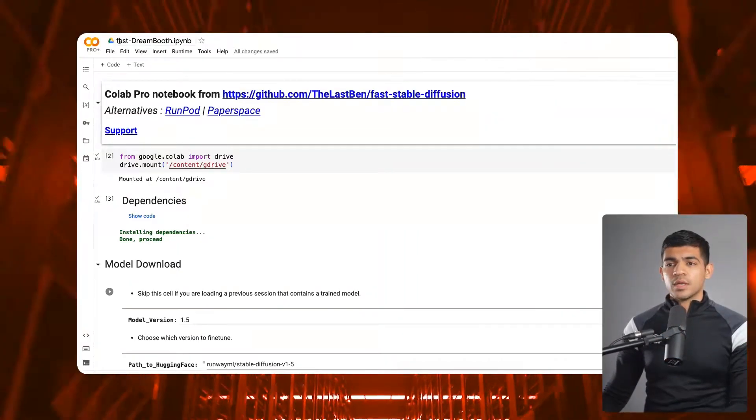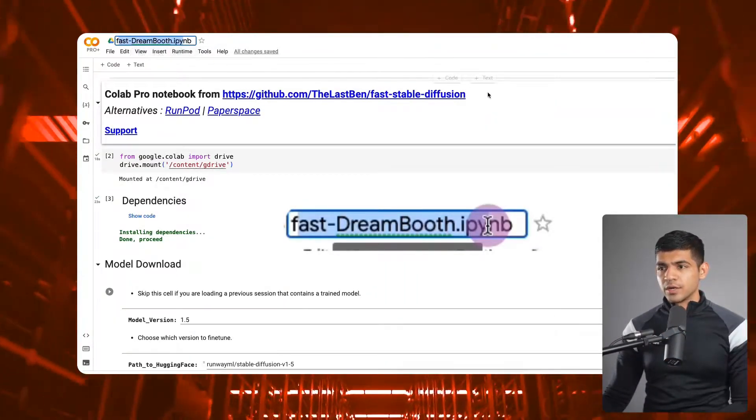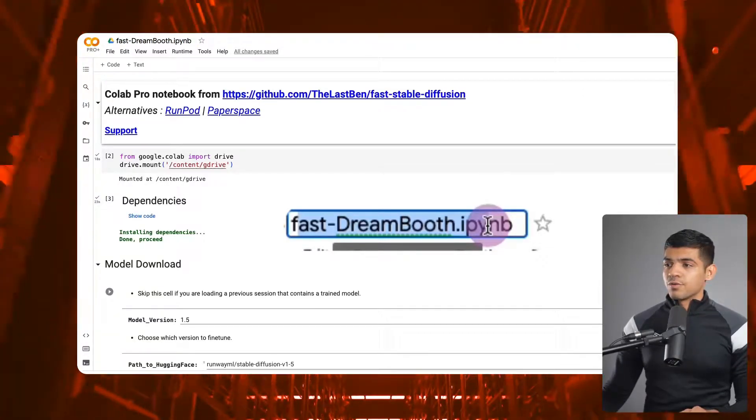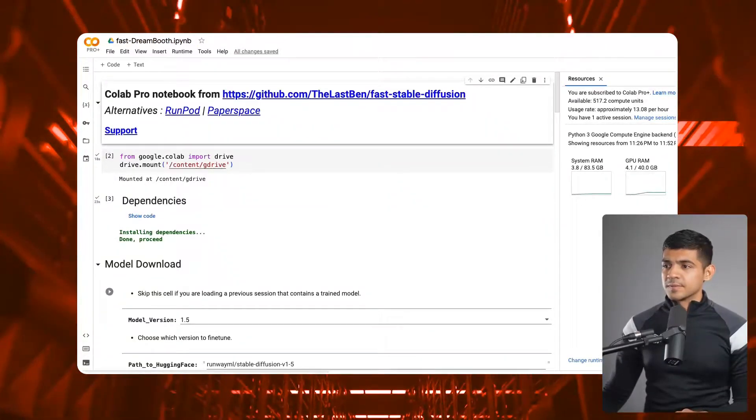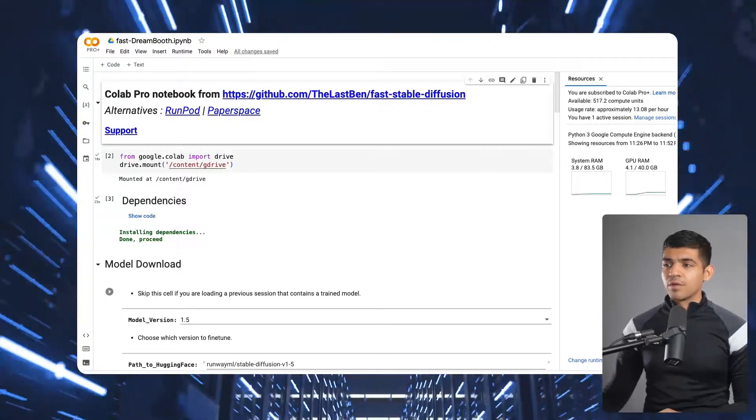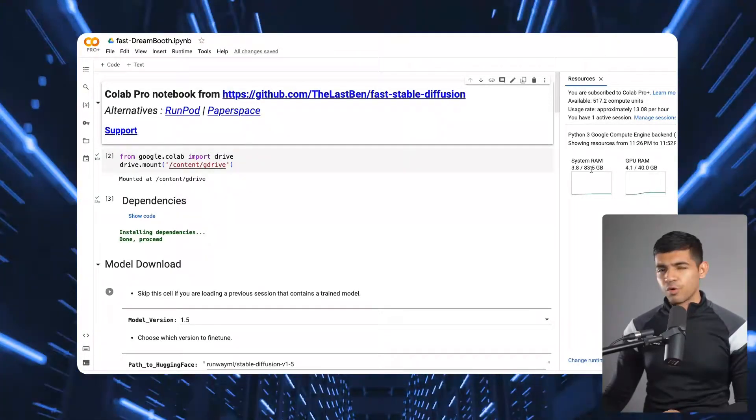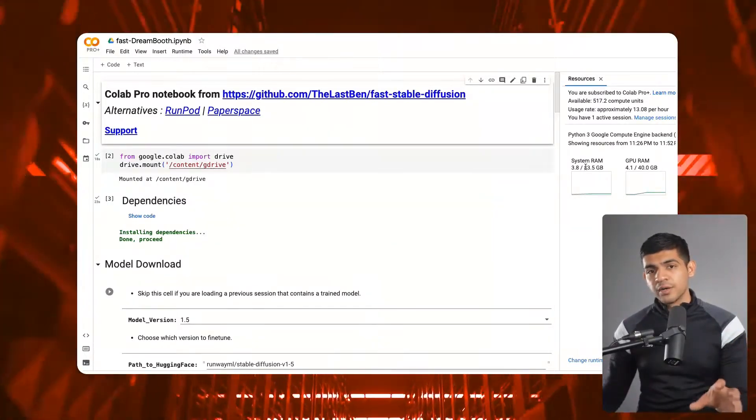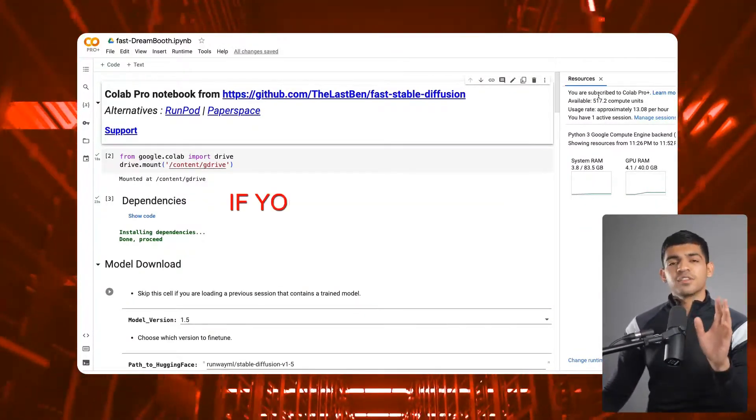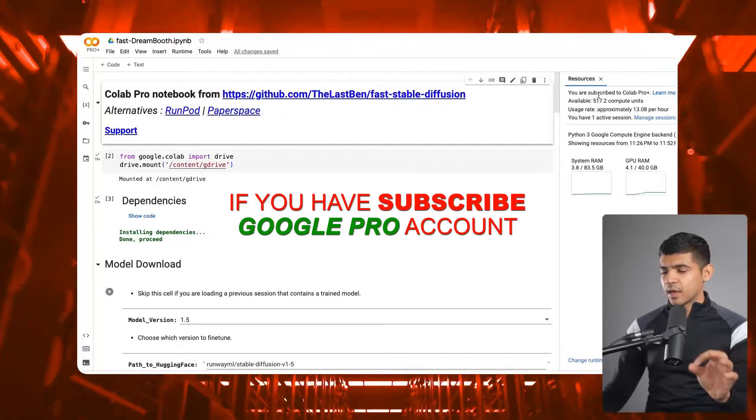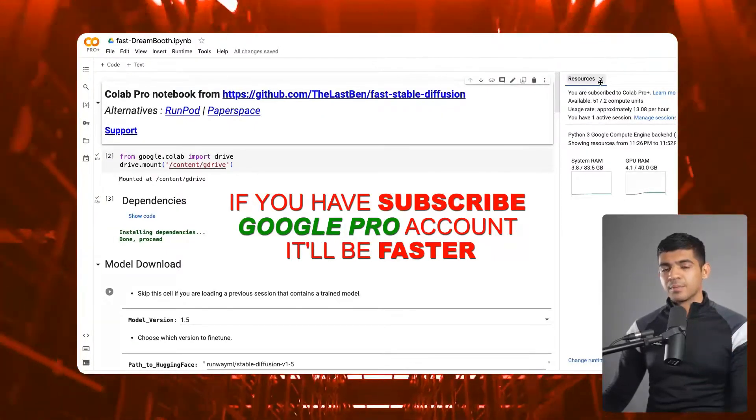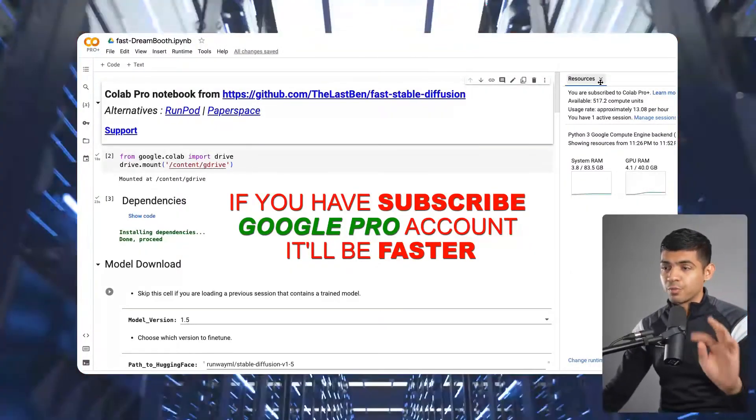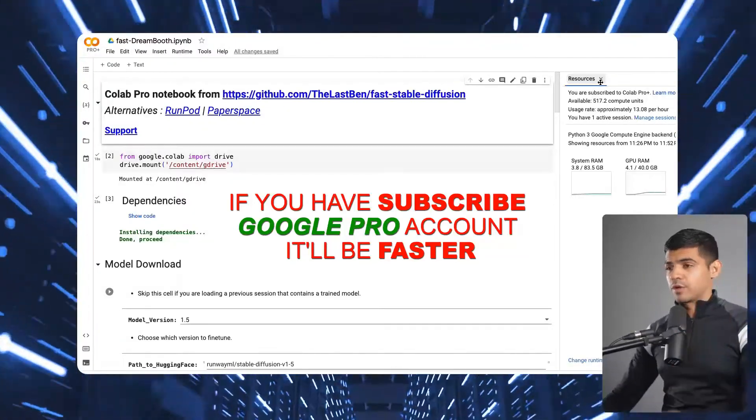Now this fast DreamBooth notebook here is a special notebook because right now I'm connected to a system that is Nvidia A100 GPU with 84 gigabytes of RAM basically. But it will also run for the free tier as well. If you are subscribed to Google Colab Pro Plus account it will be faster, but if you are not, then it will be slower for you. But this method will still work.